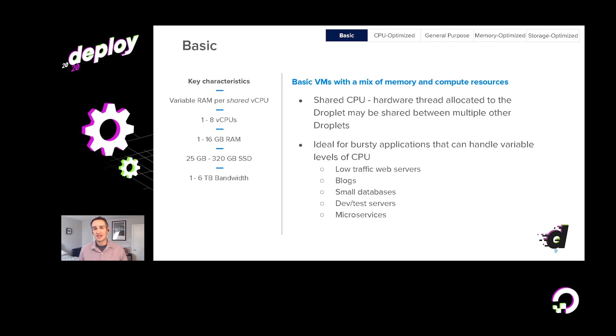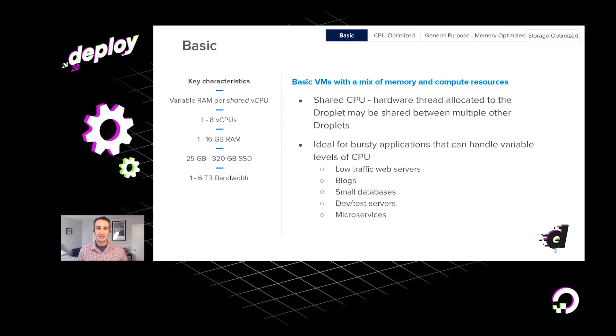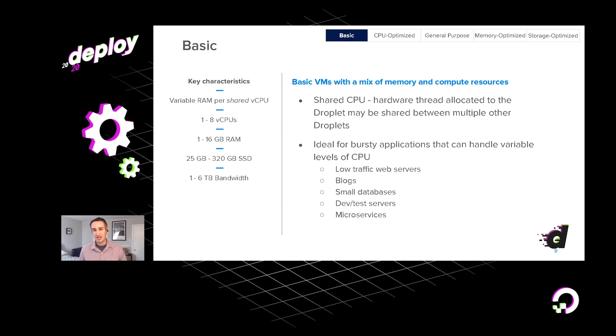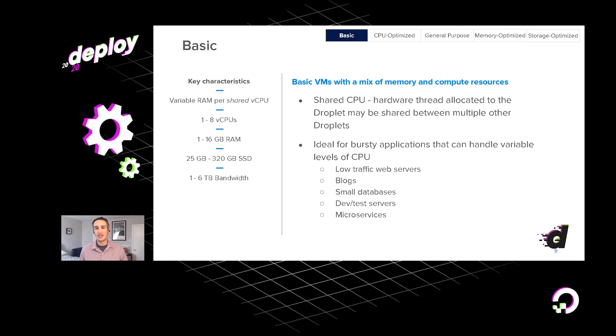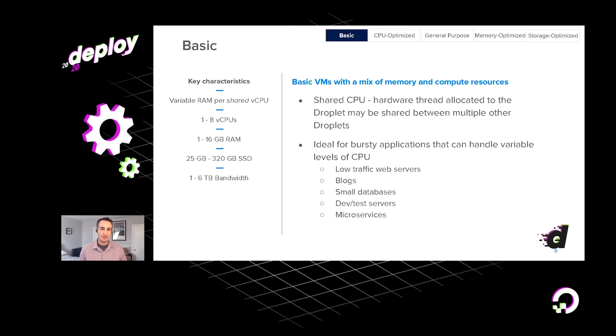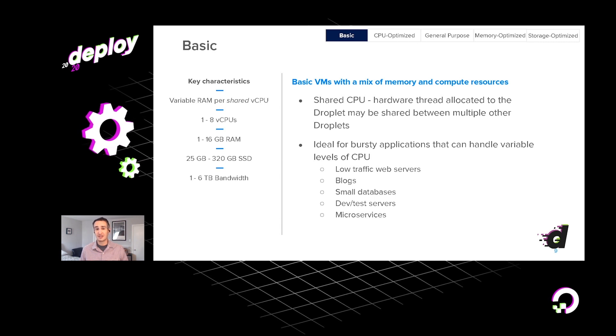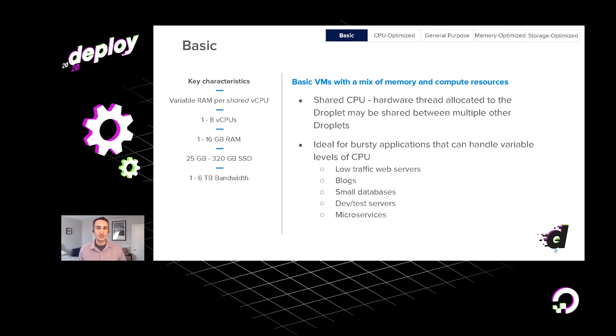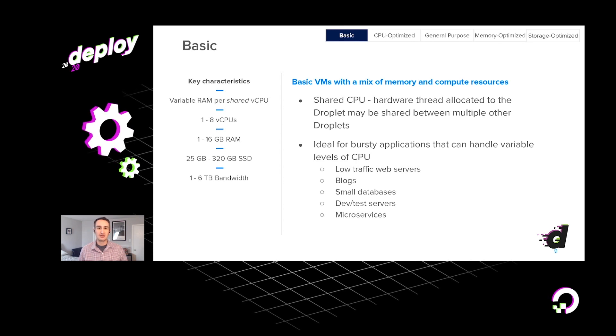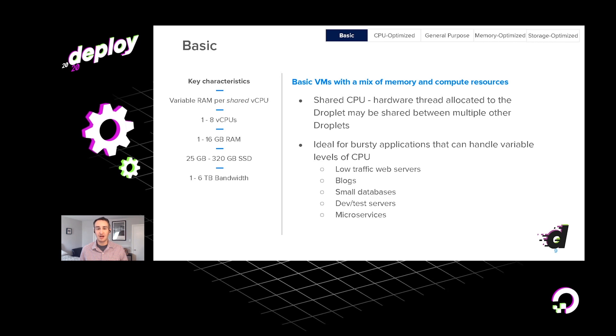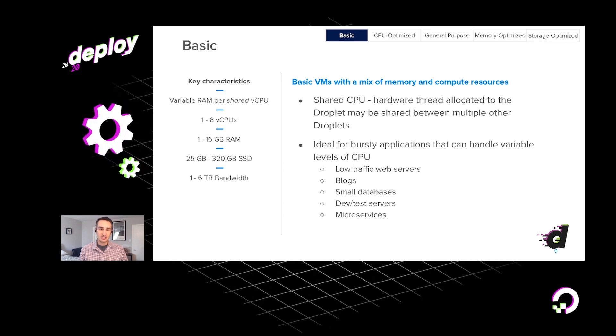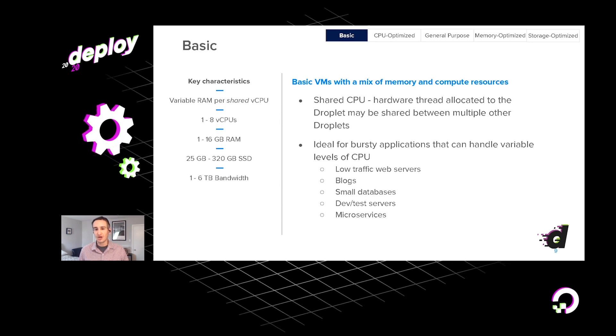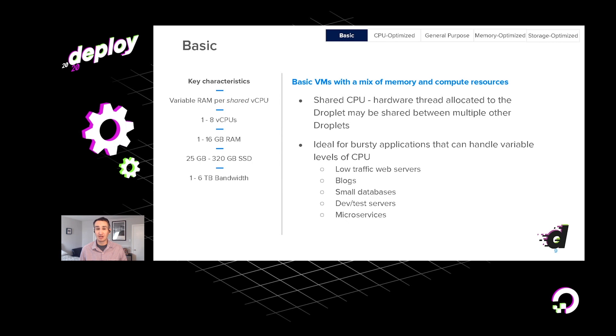And we certainly still offer our very first droplet type, and today we call that the basic droplet. This is a VM that utilizes a shared CPU. This is part of why they're so inexpensive, starting at $5 a month. And the way this works is when you're running a basic droplet, there are other basic droplets from other customers on that same hypervisor, and therefore very resource efficient. But your workloads may feel the effects of other basic droplets on that same hypervisor. And this sort of situation makes these droplets very well suited for applications that are bursty in their performance.